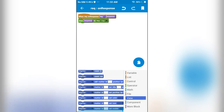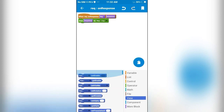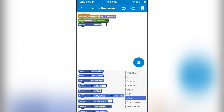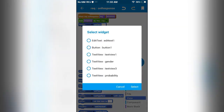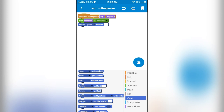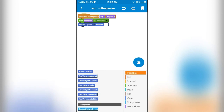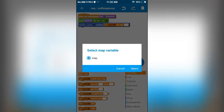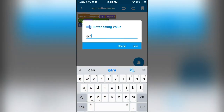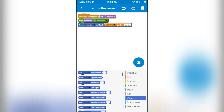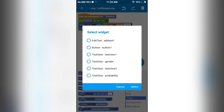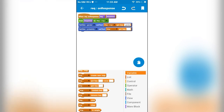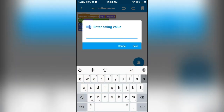And we have to display it in the TextView. I will set text to display the gender using a map get key block, where the key is gender. Similarly we will display the probability — for this as well we are going to use the map get key block where the key will be probability.